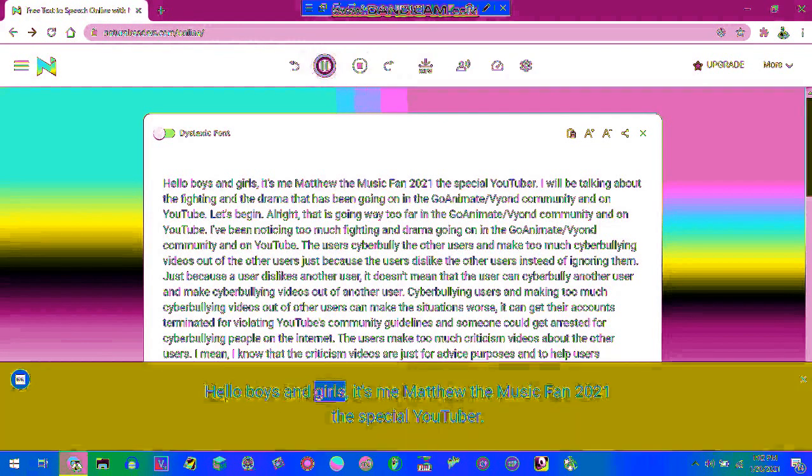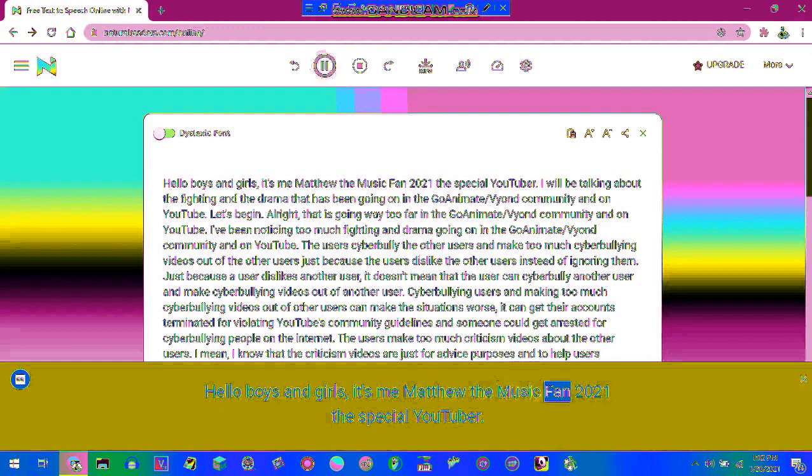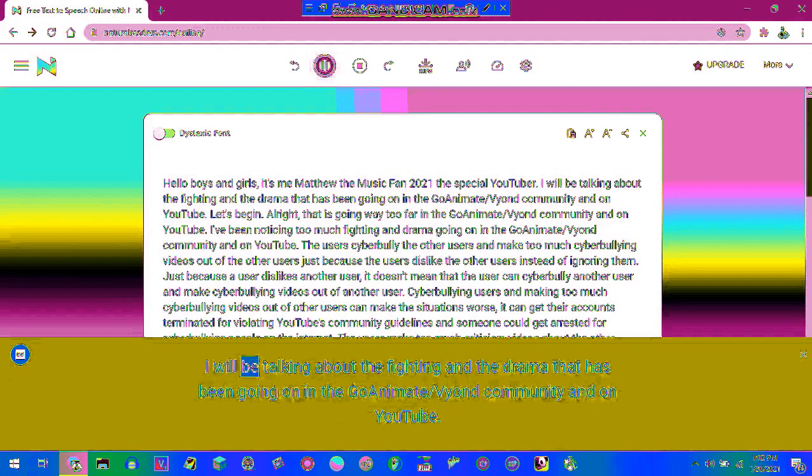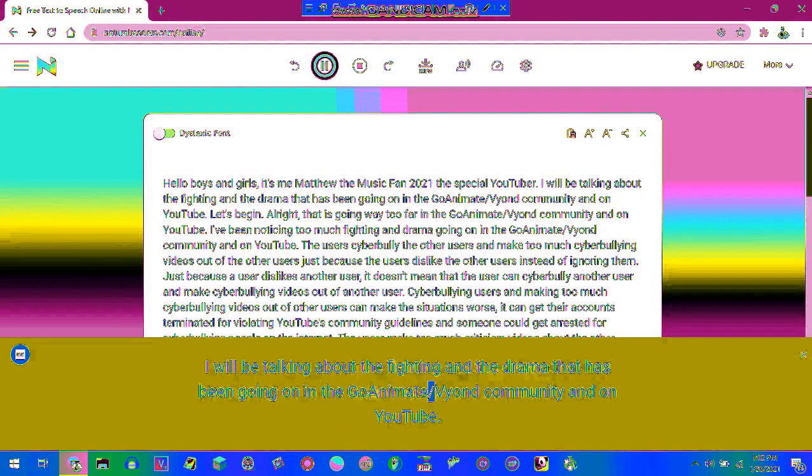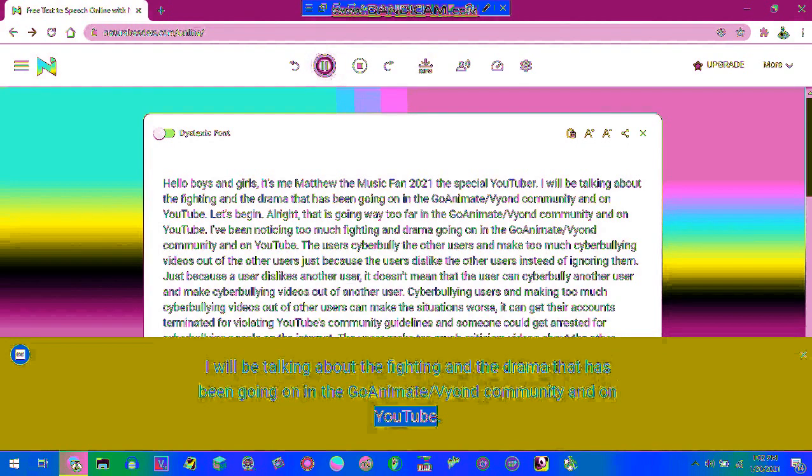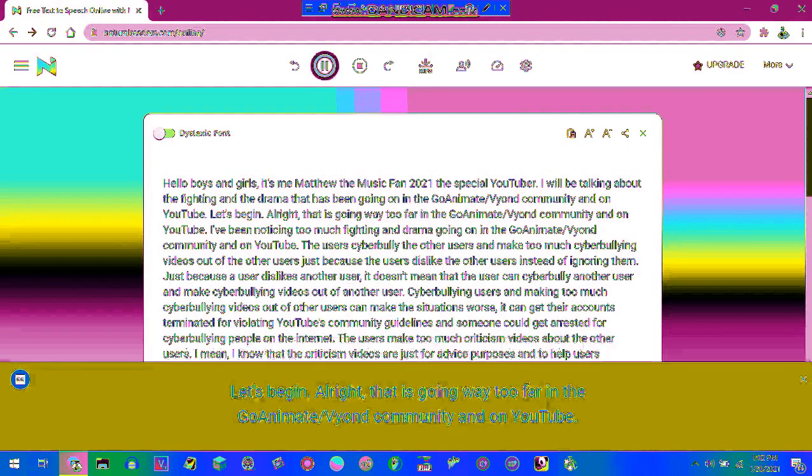Hello boys and girls, it's me Matthew the Music Fan 2021, a special YouTuber. I will be talking about the fighting and the drama that has been going on in the GoAnimate/Vyond community and on YouTube. Let's begin.